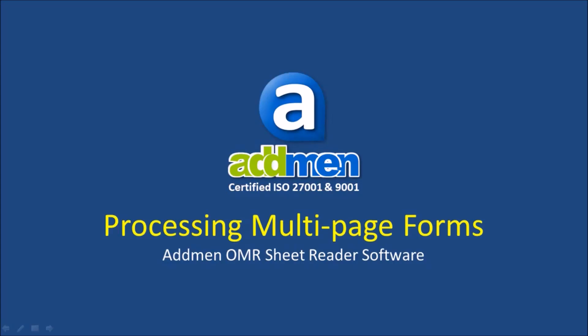Hello and welcome. In this video we will cover solutions for two different situations for reading of multi-page forms.